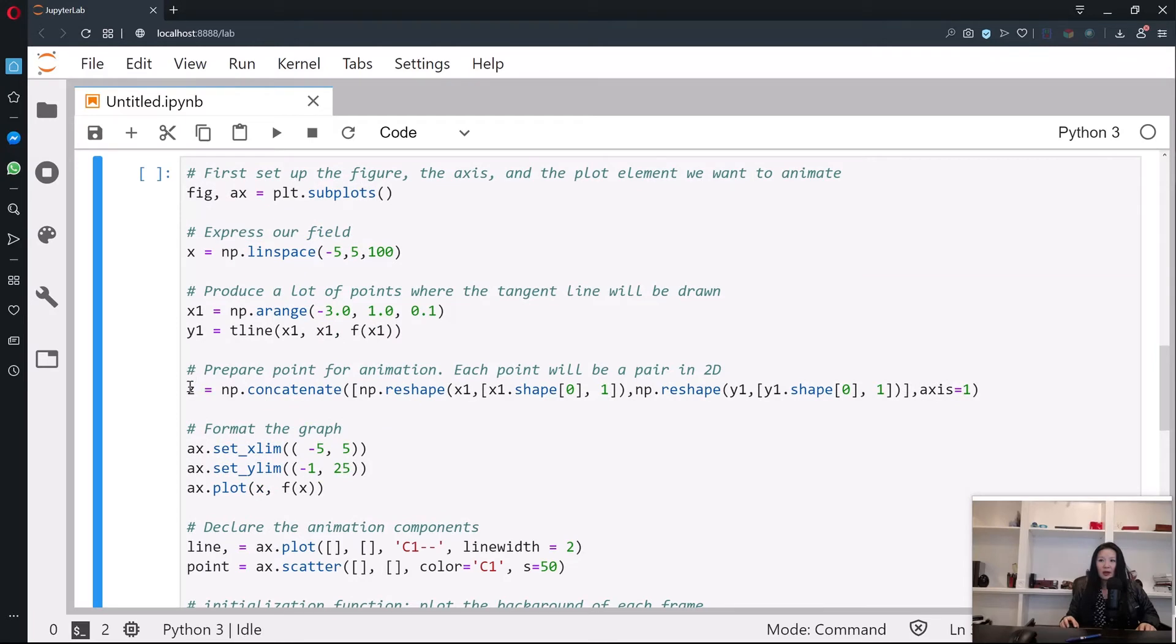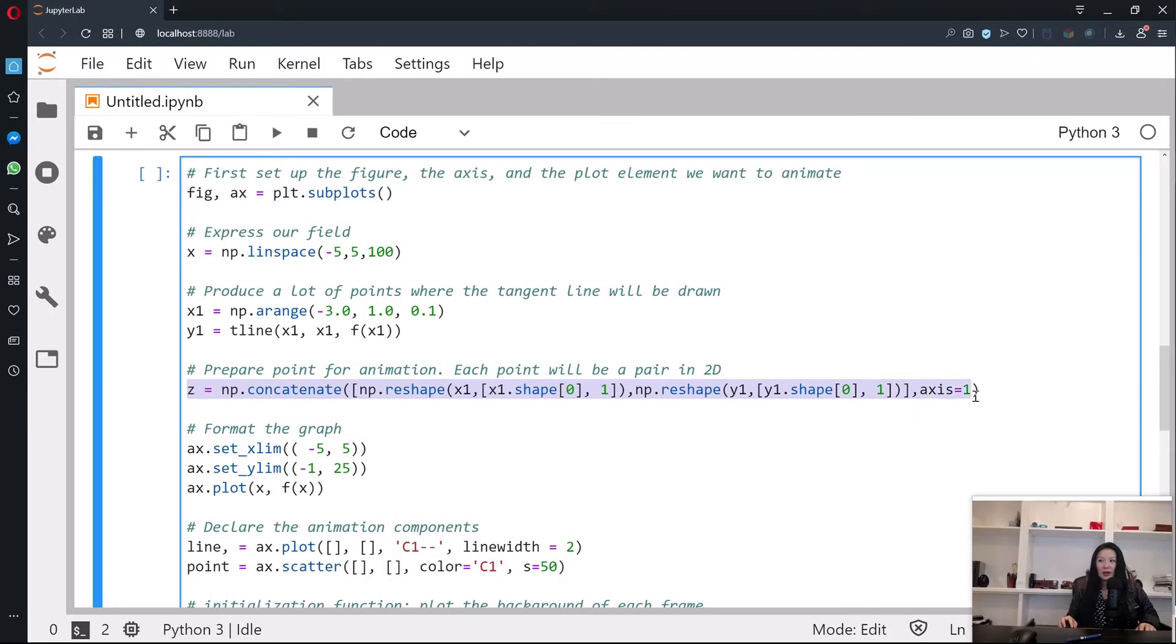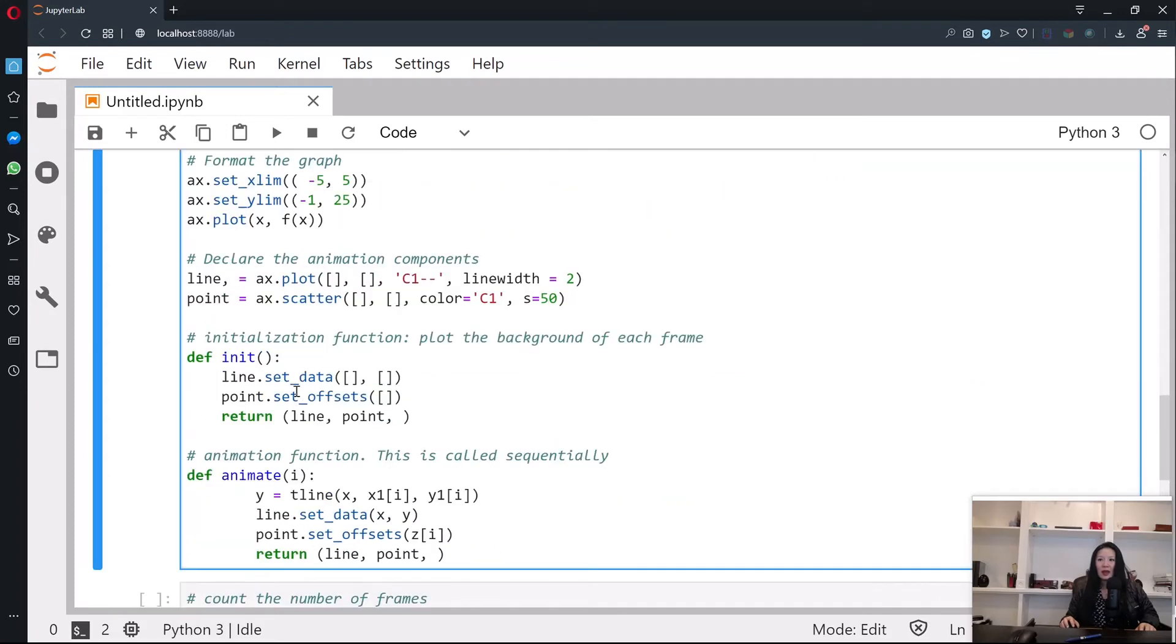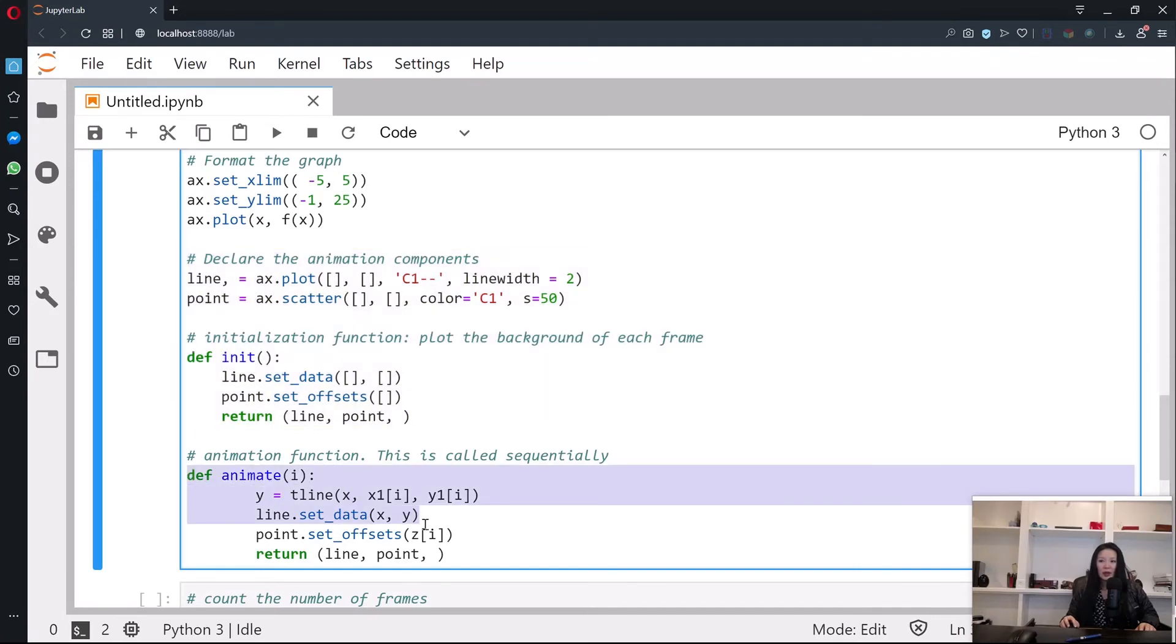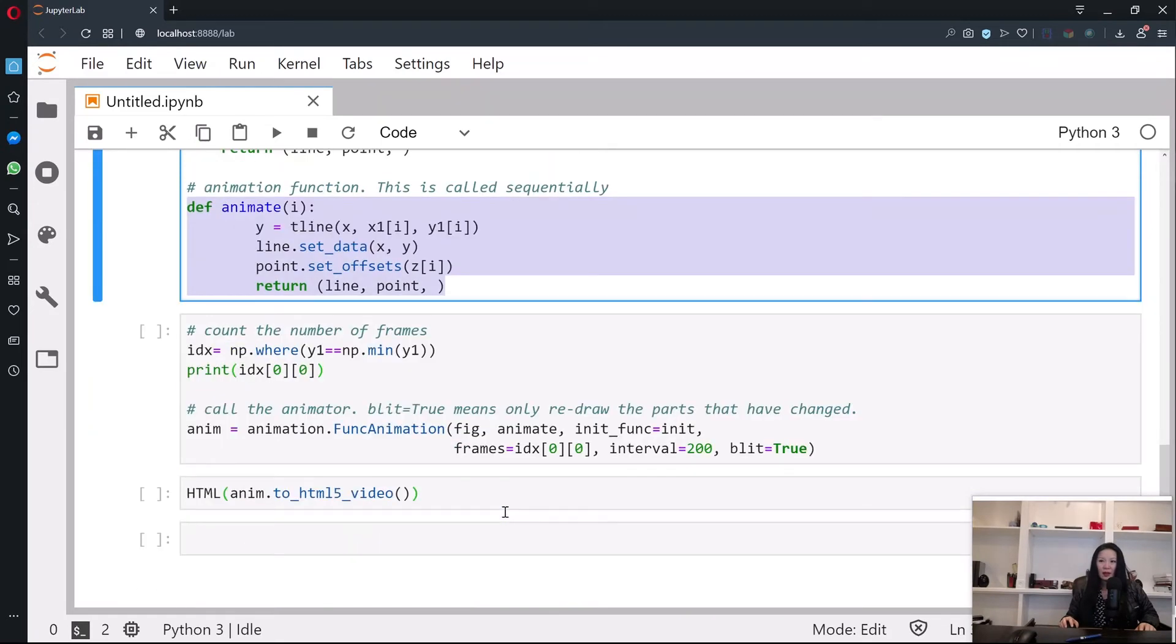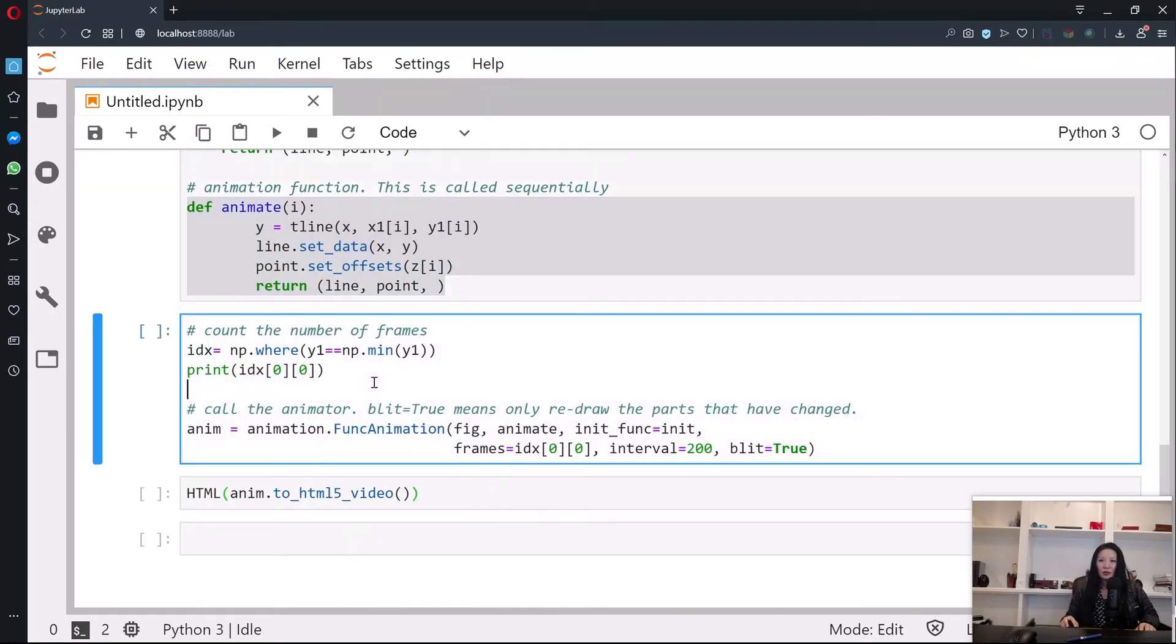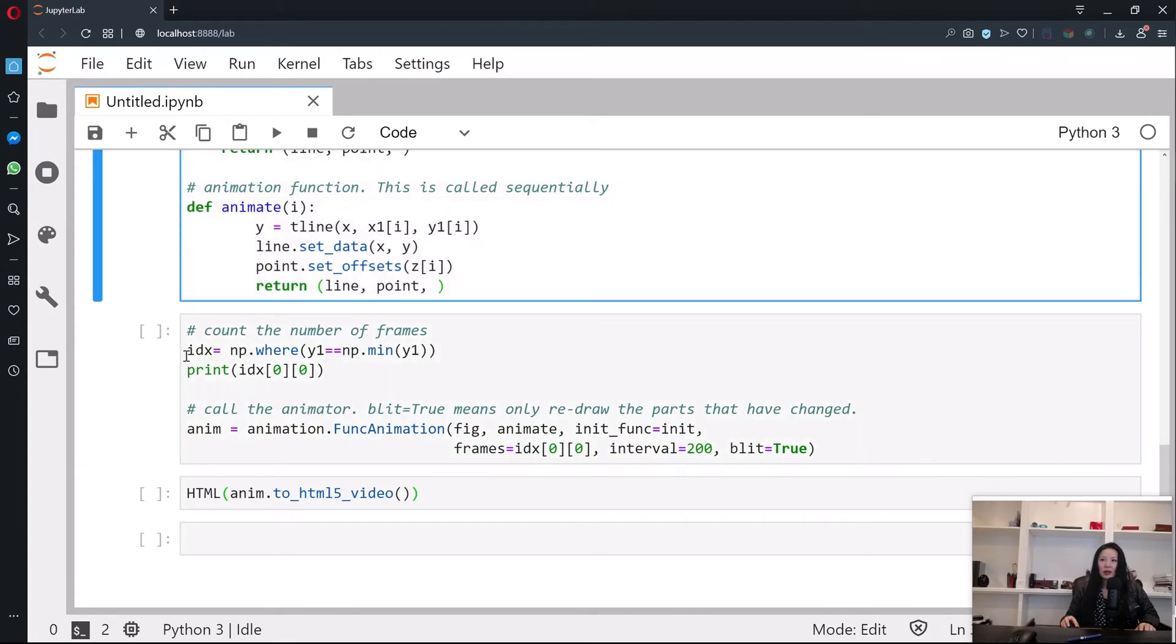This time we make sure we have a set of points that navigate towards the minimum. We're going to put those points into animations via the format x1, y1 pairs. We're going to also initialize a function where we take in two types of graph, a line and a point, and then we define an animation function.